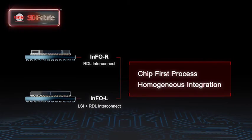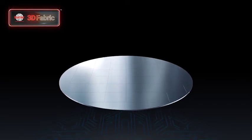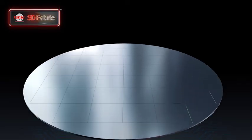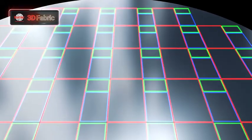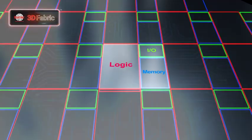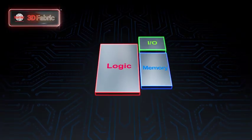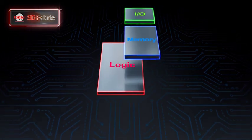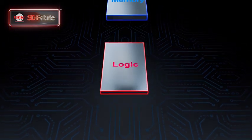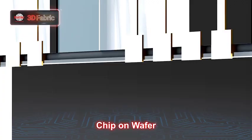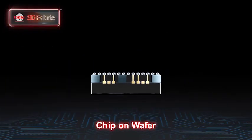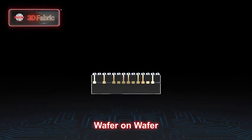For ultimate compute density, TSMC's SOIC chip-on wafer and wafer-on wafer technologies allow the 3D stacking of both similar and dissimilar dies, greatly improving density while reducing a product's form factor.